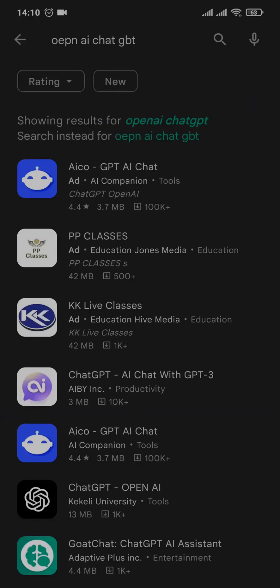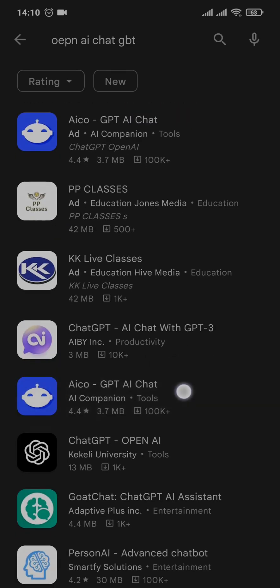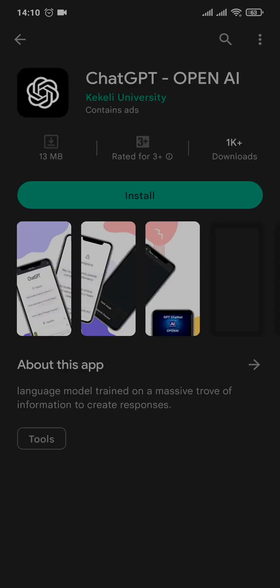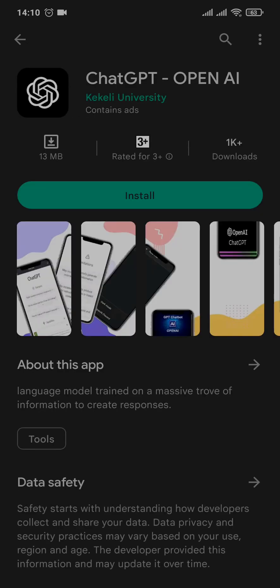Search for OpenAI ChatGPT. Now tons of results will open up. You'll need to choose the one which says ChatGPT by OpenAI. Tap open it and then tap on install.